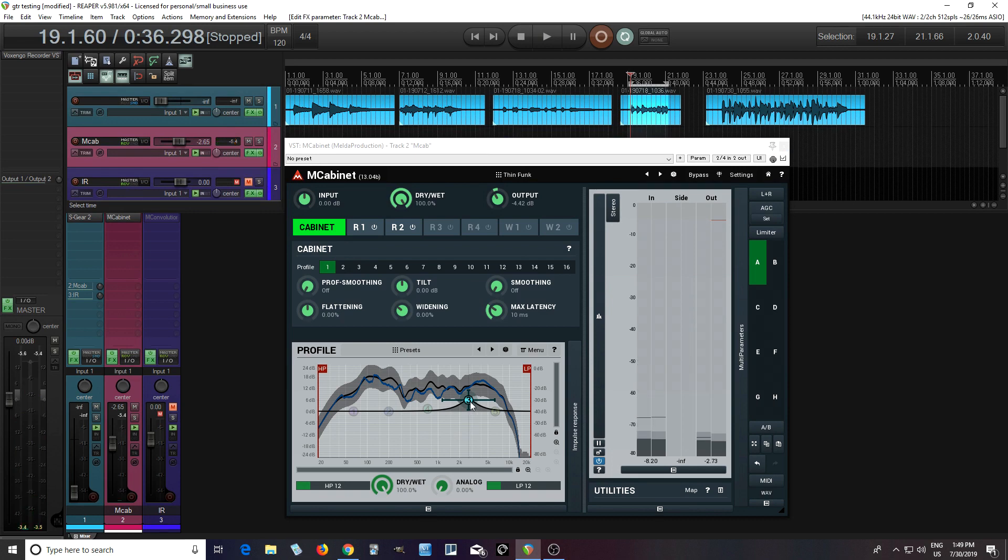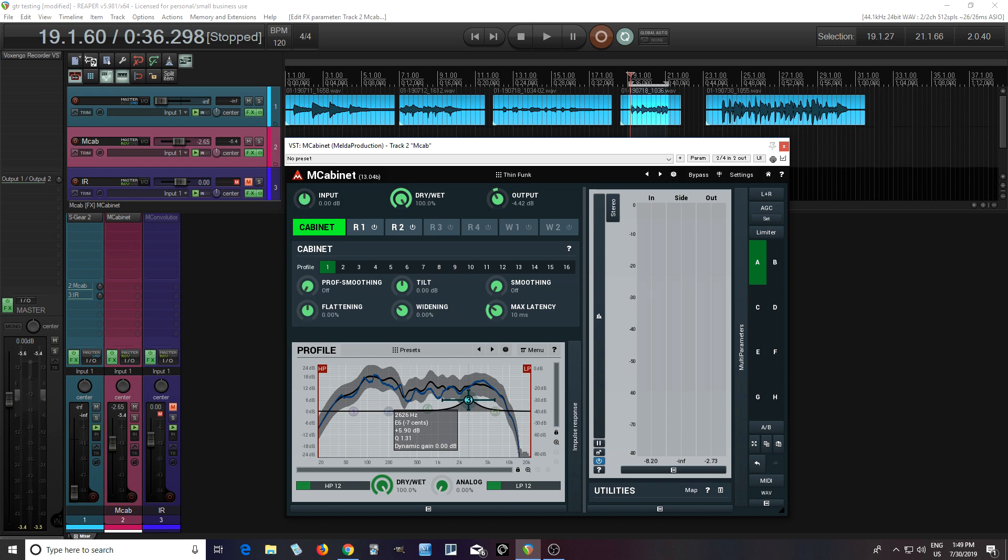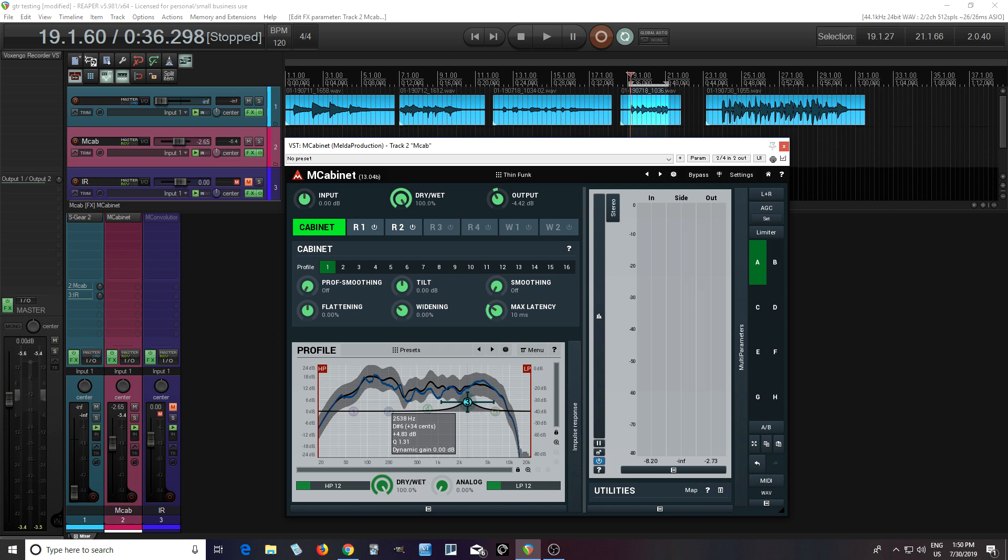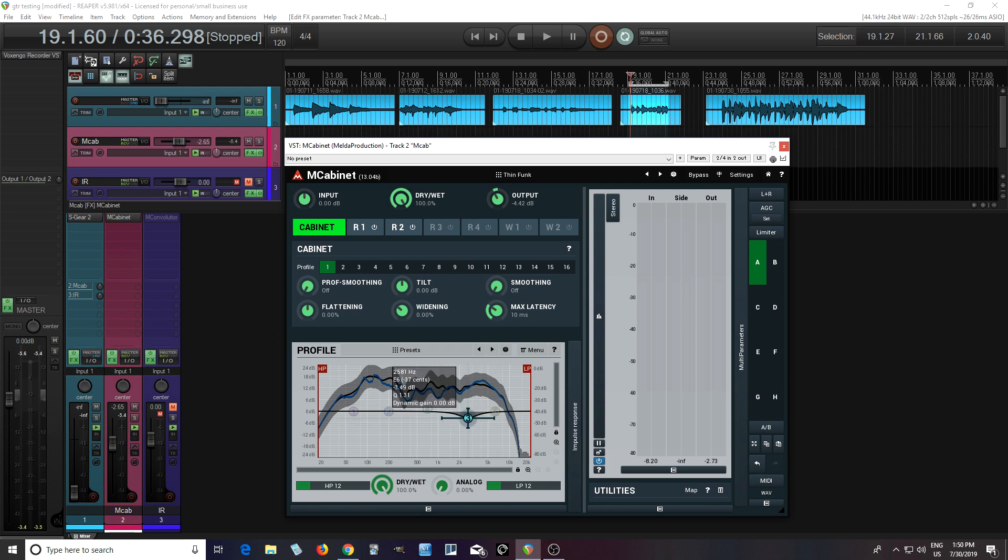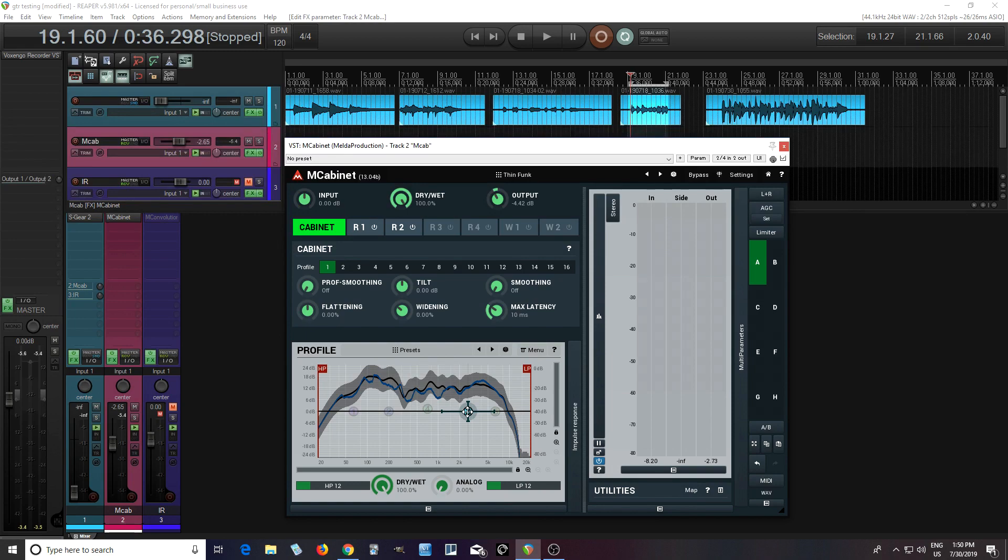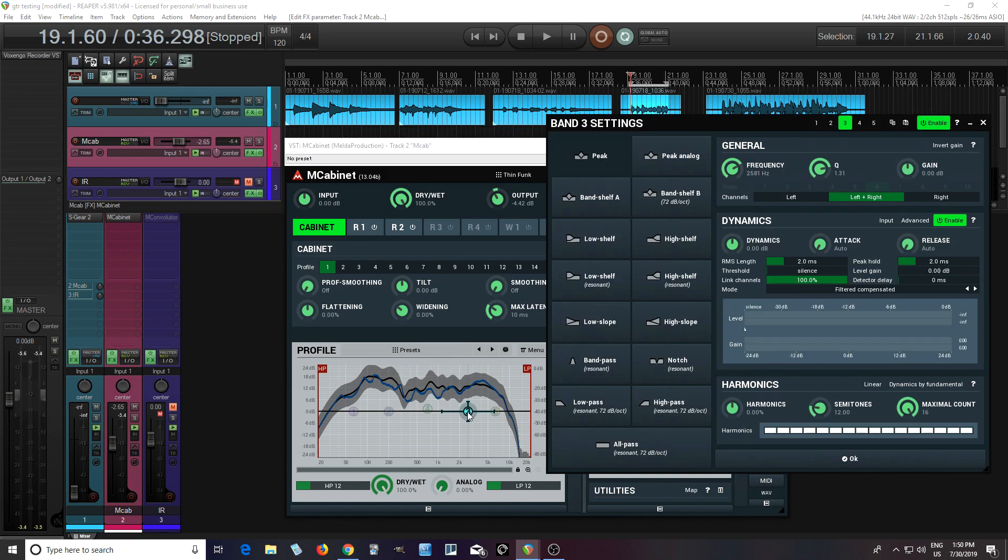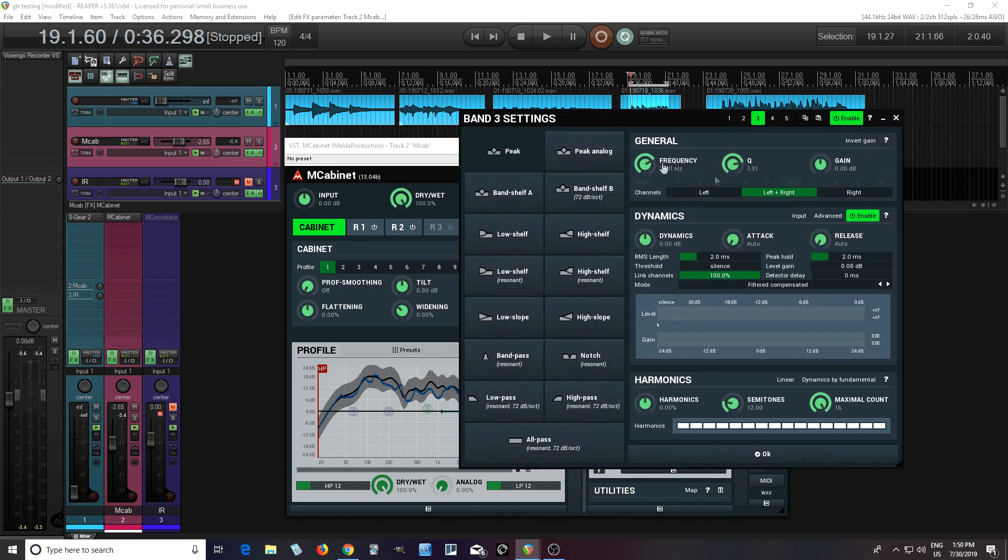So this area here, around 2500, that sounds a little bit harsh. So we're going to bring that down. So one thing we could do is just do this, but I don't want this to happen all the time. I only want it to happen on the really strong hits.